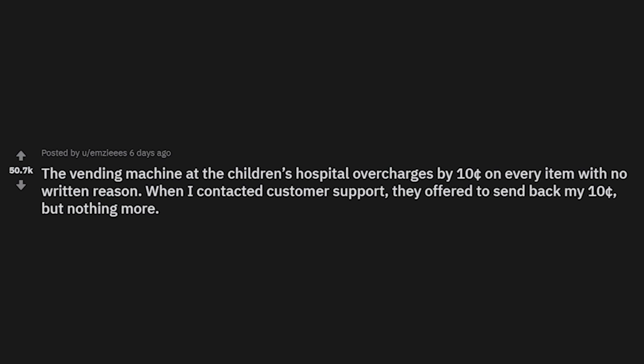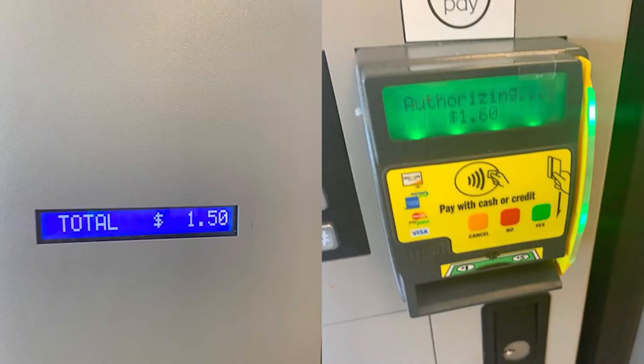When I contacted customer support they offered to send me back my 10 cents but nothing more. They do rip you off — they take an extra 10 cents. On the real, I wouldn't even notice — I'd just be like 'oh that's weird' and not even give it a second thought. That's probably why they do that for dumb idiots like me.